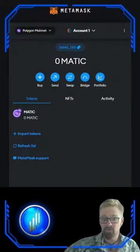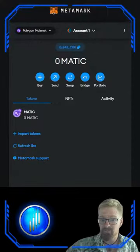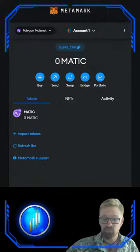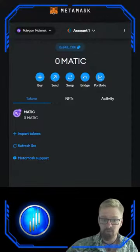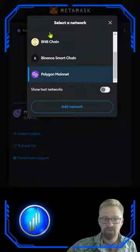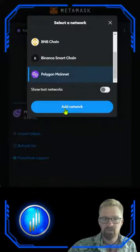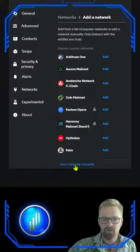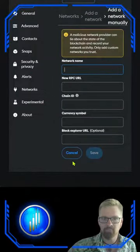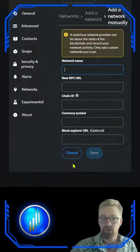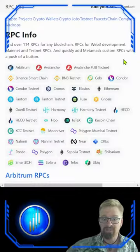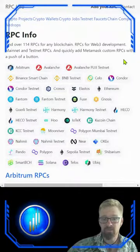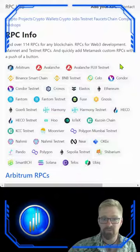The third method is for those who want to choose their own RPC or want to verify instead of trust other sites like MetaMask or Chainlist. Come up to our network selector button here, scroll to the bottom, and click add network. Scroll to the bottom as well and hit add a network manually. From here we need to go find the RPC of our choice for the Polygon network.